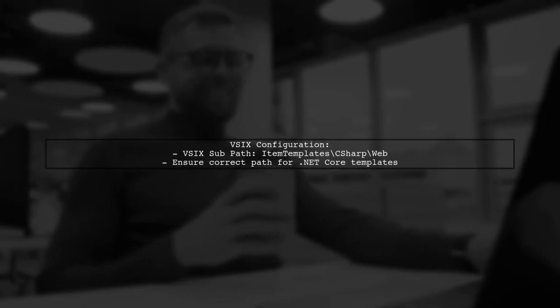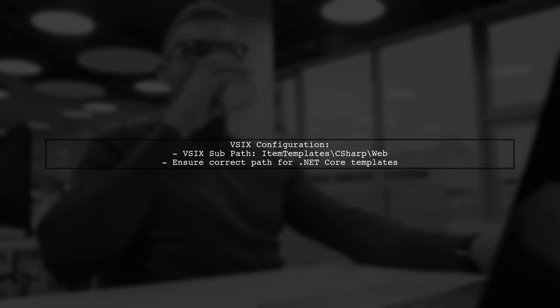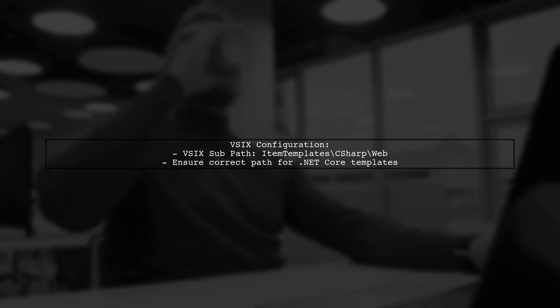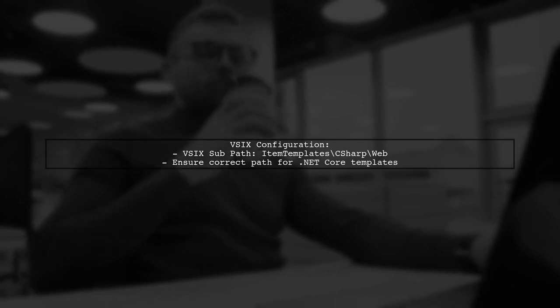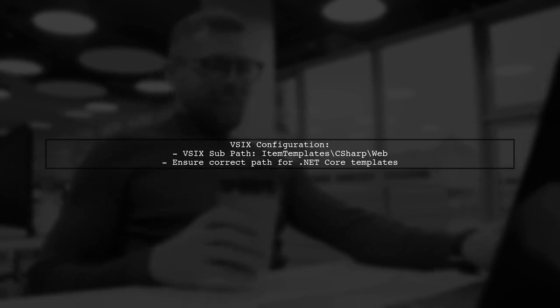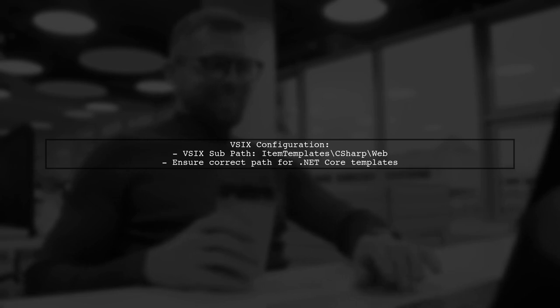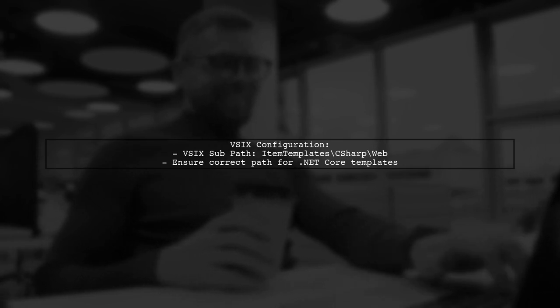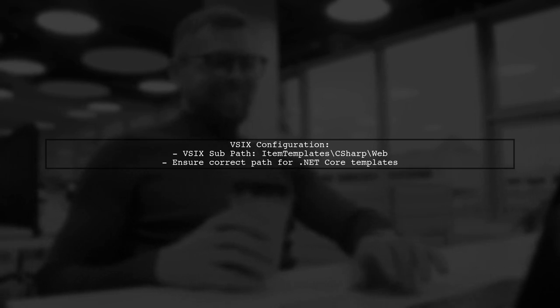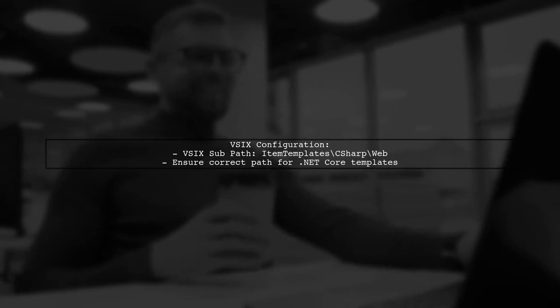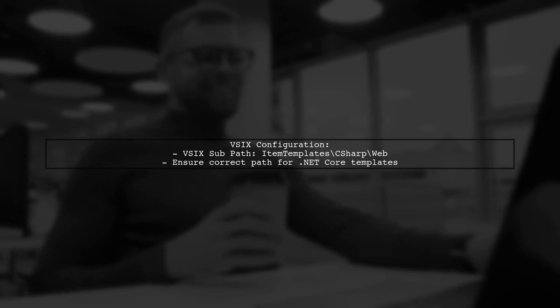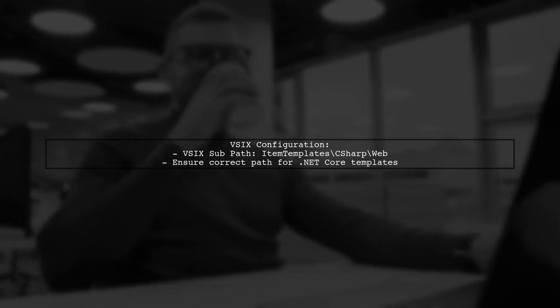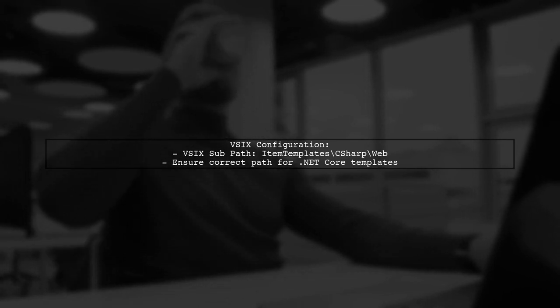Additionally, make sure that your VSIX file is correctly configured. The VSIX subpath should point to the right location for your item templates. This is crucial for Visual Studio to recognize your templates.